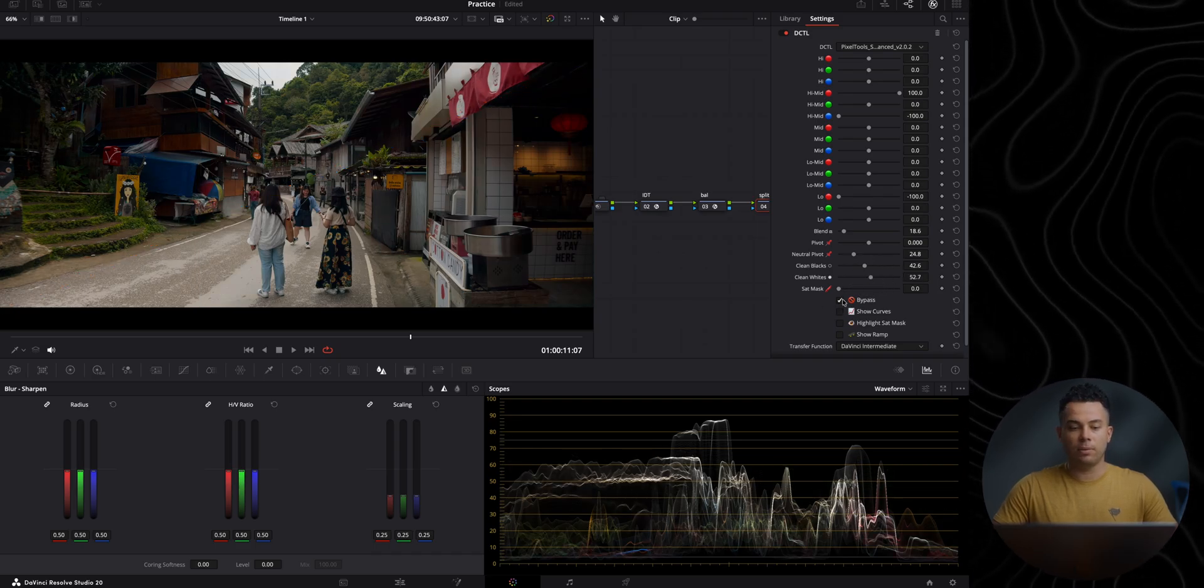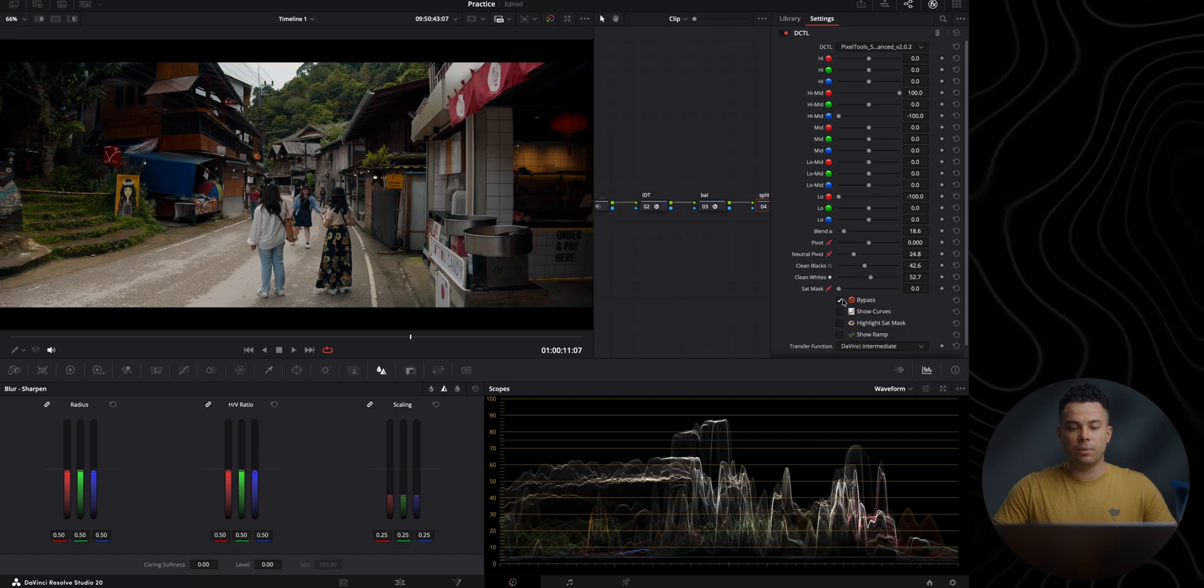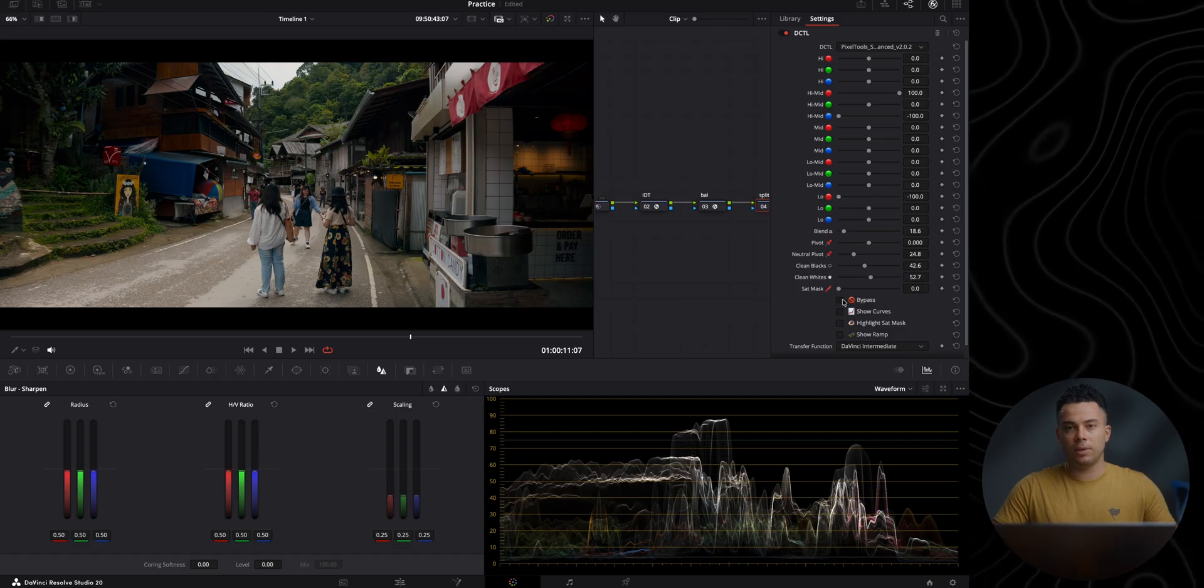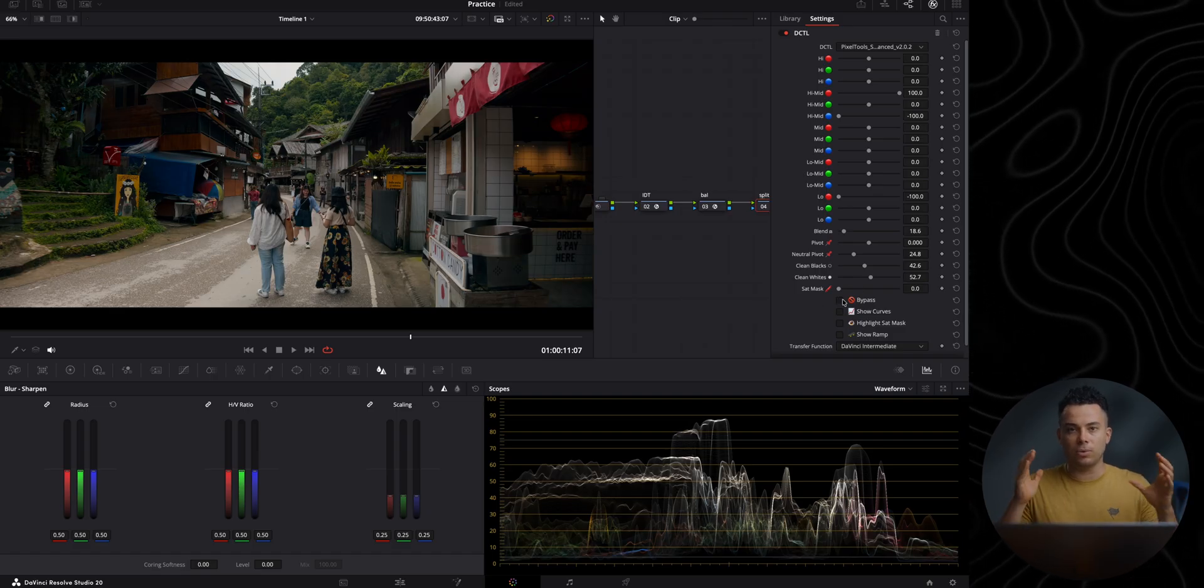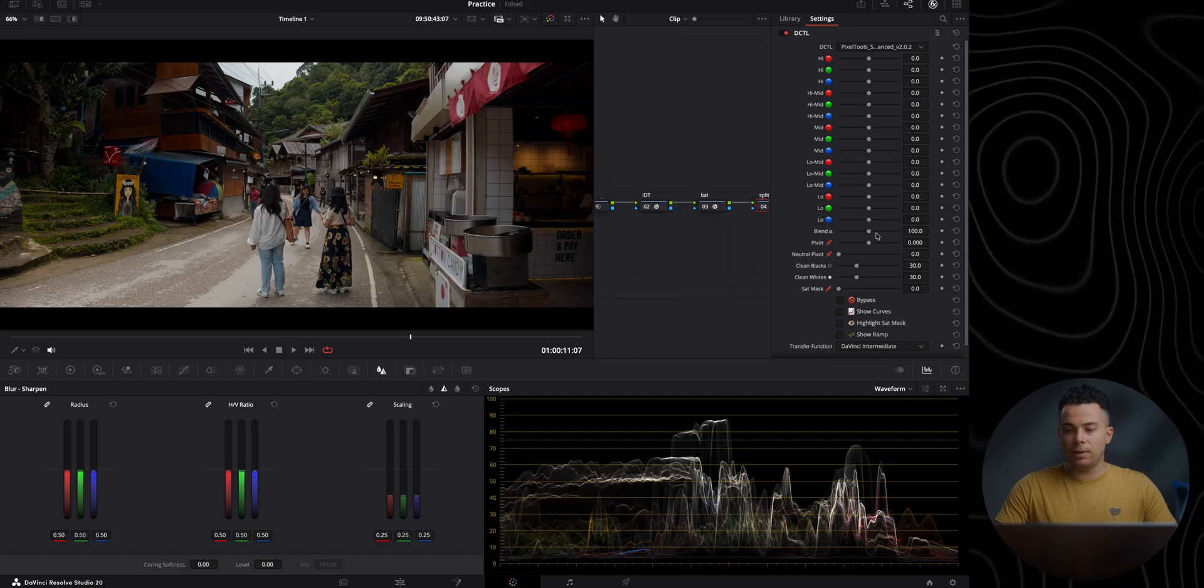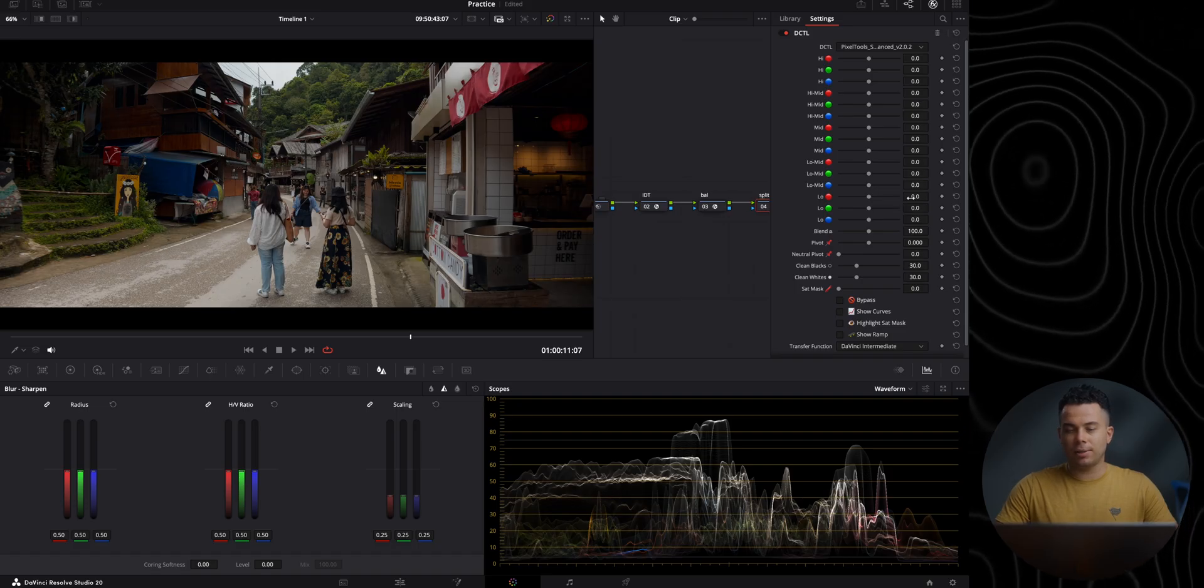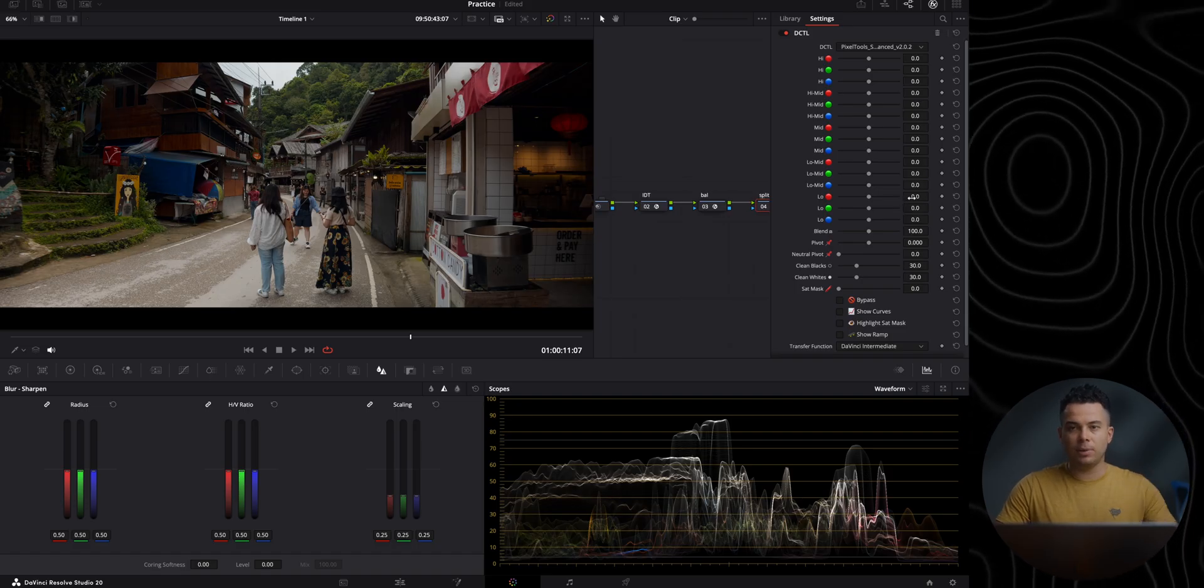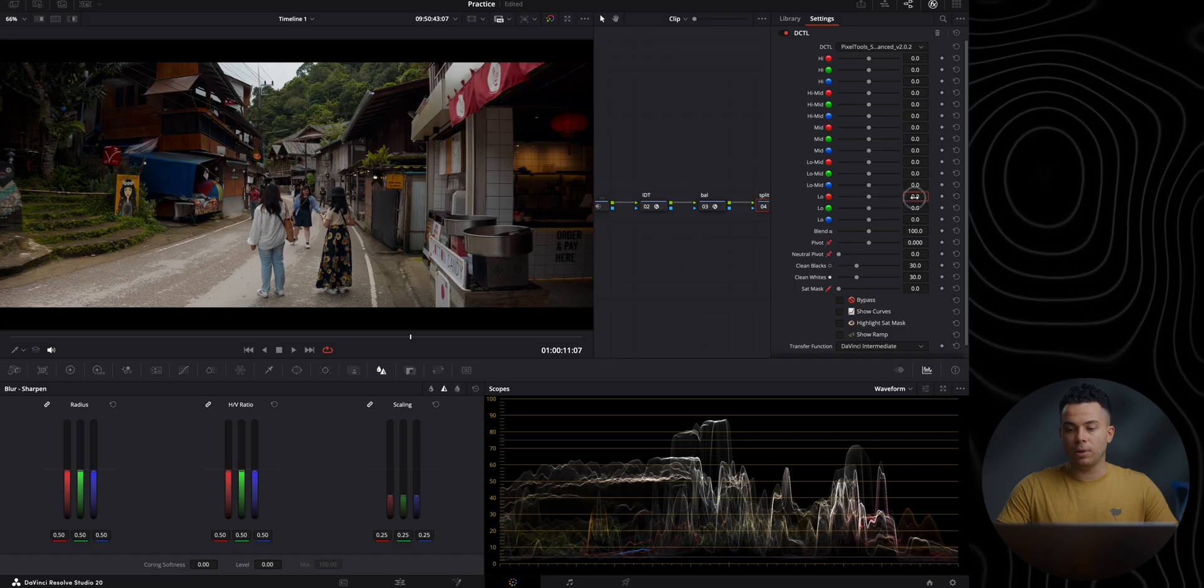And let's do a before and after. As you can see, I was able to create a teal and orange look in a couple of seconds while still keeping my neutral points intact, like the blacks, middle gray, and highlights at the same time. But let me reset everything actually, and I'm going to just create a simple teal and orange look.